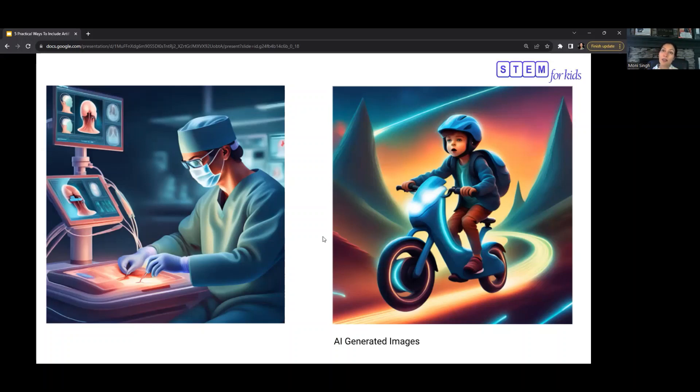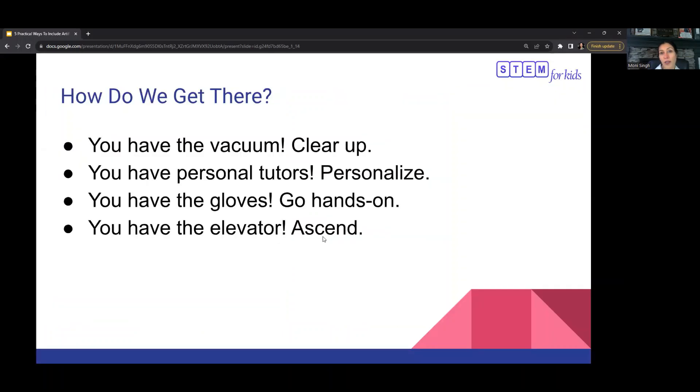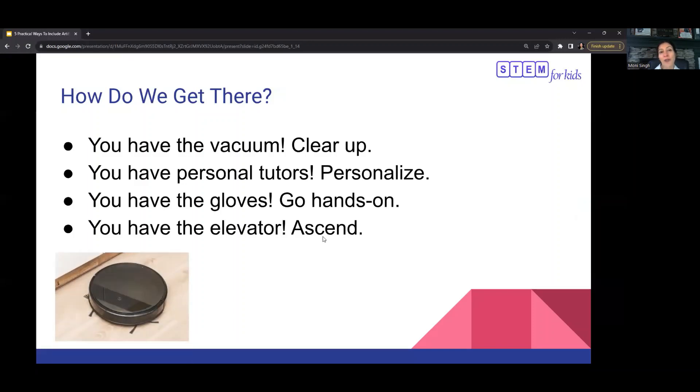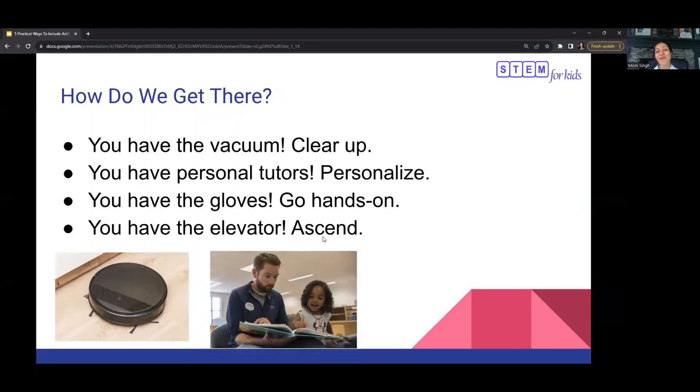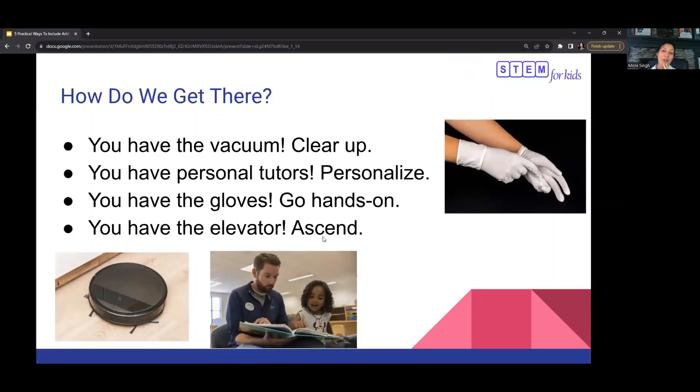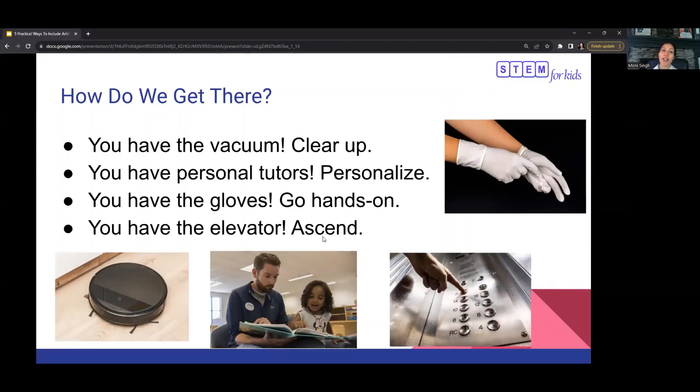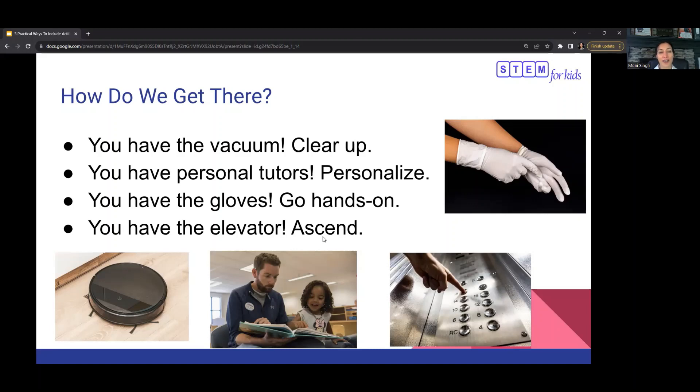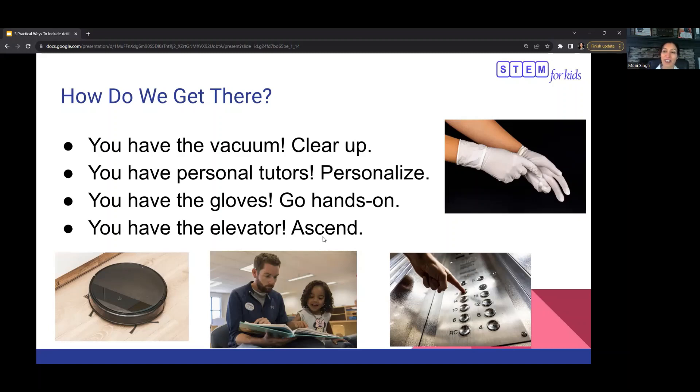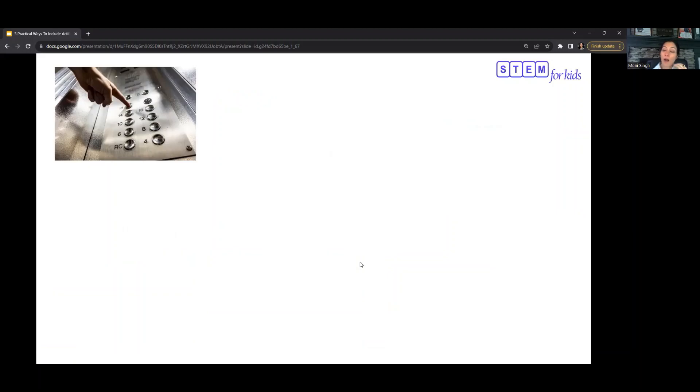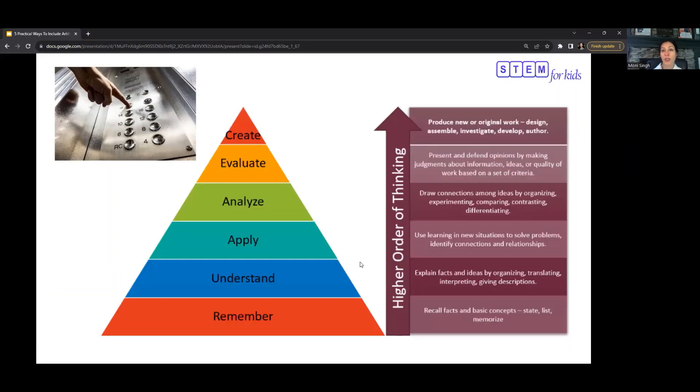How do we get there? I have four strategies to think about. First, the vacuum cleared up—you have personal tutors personalized. You have the gloves go hands on. You have the elevator ascend. Next, you ascend on Bloom's taxonomy.